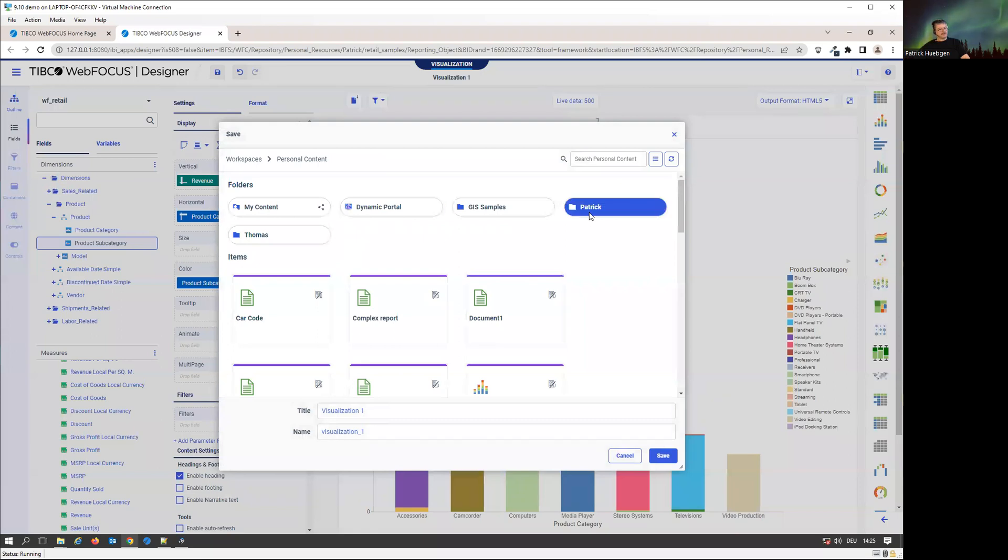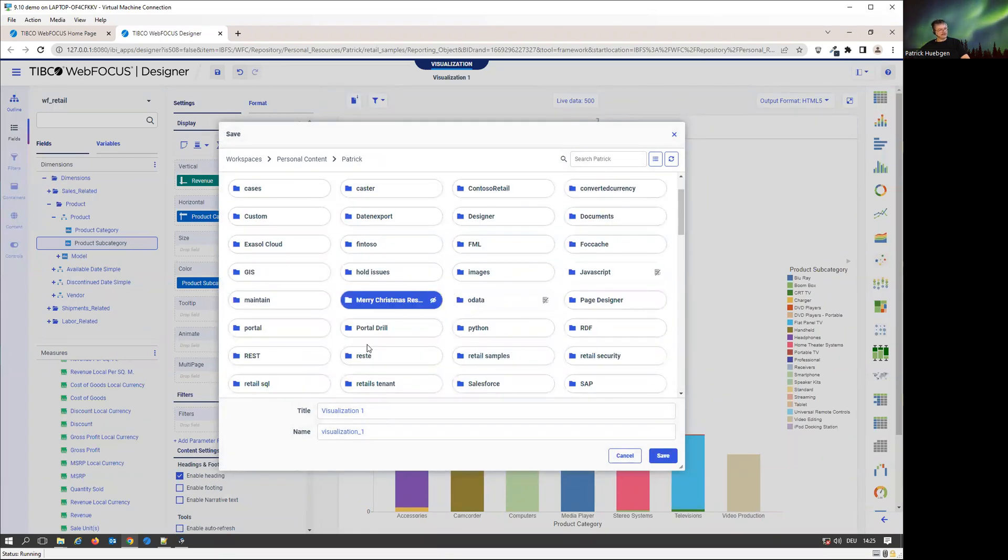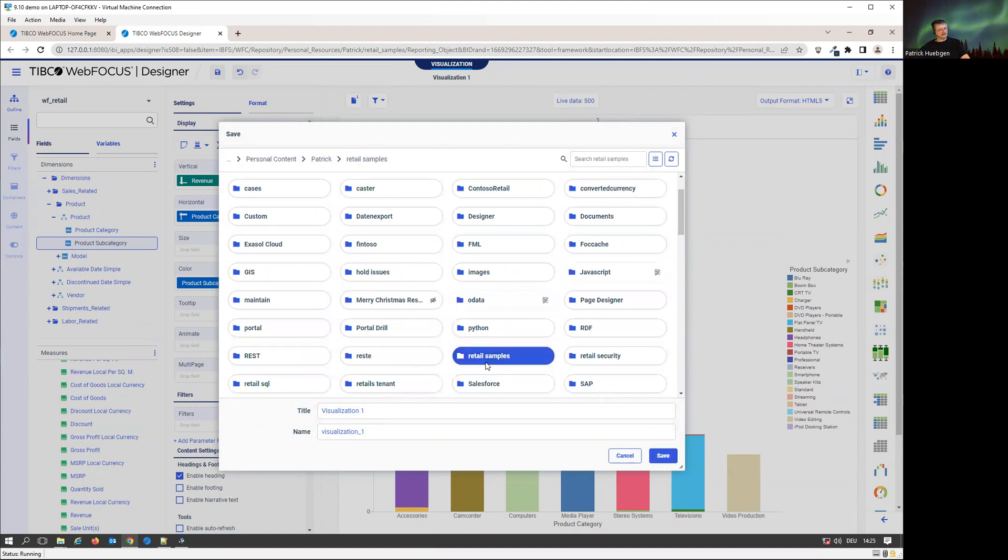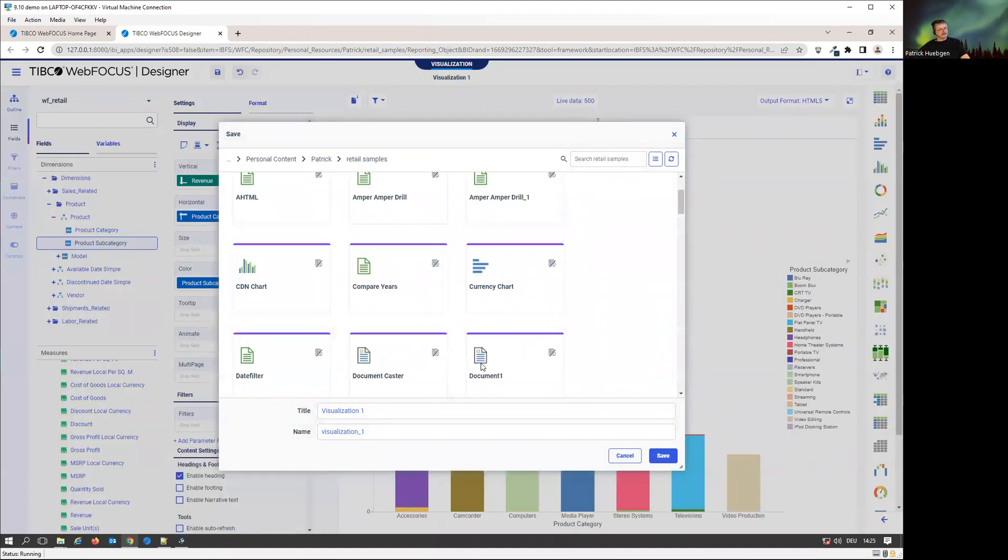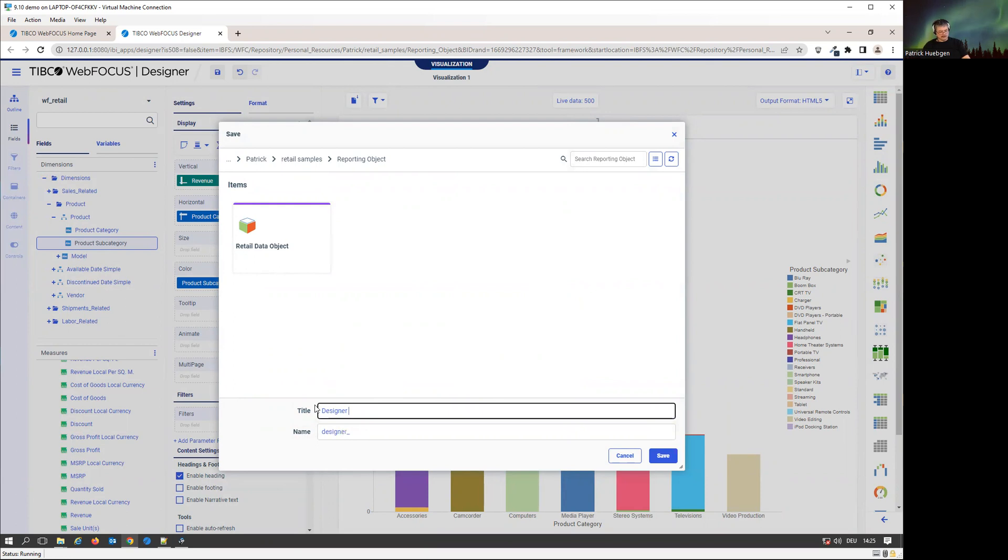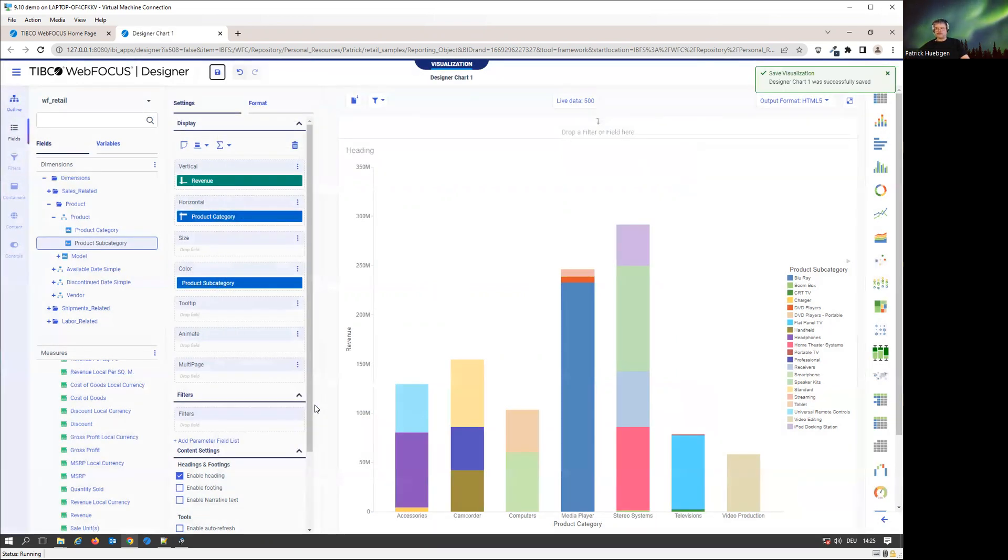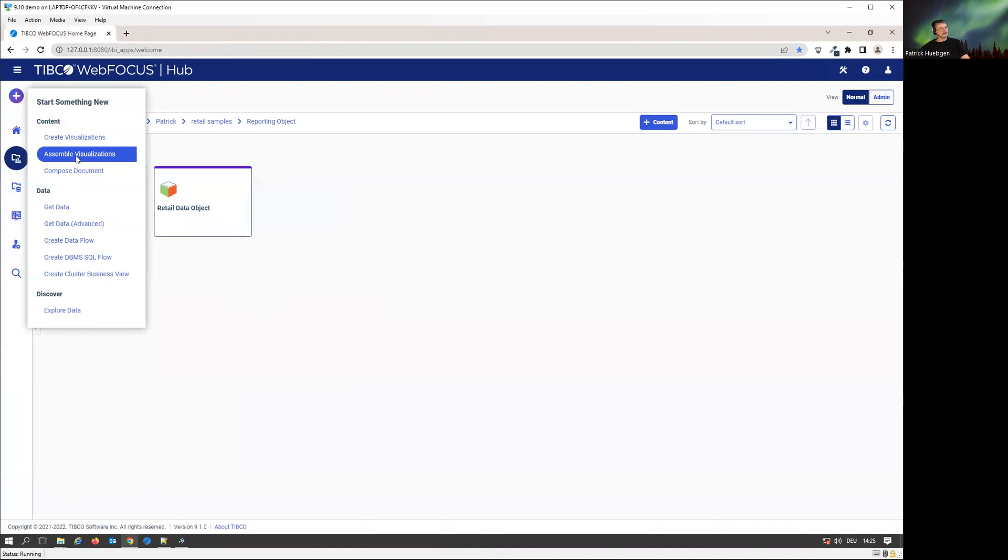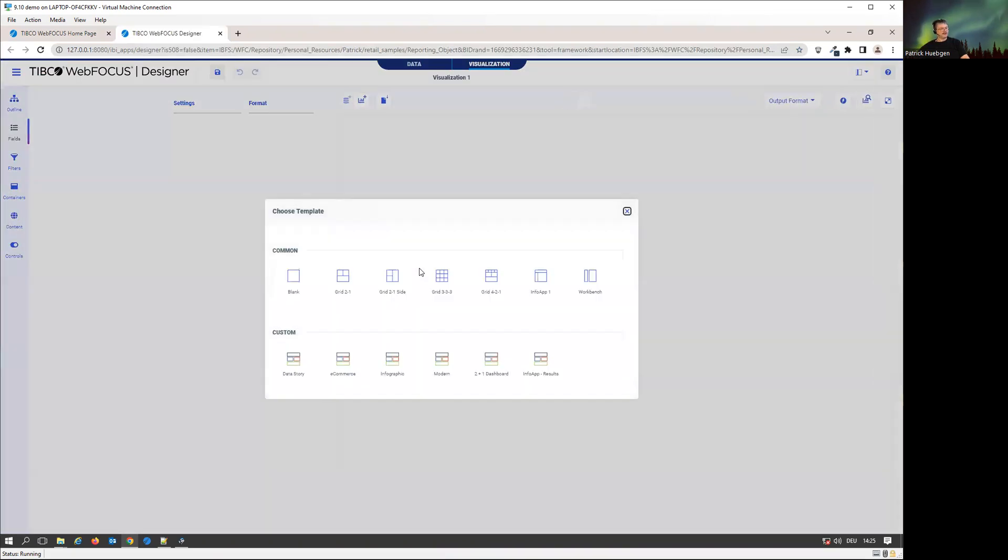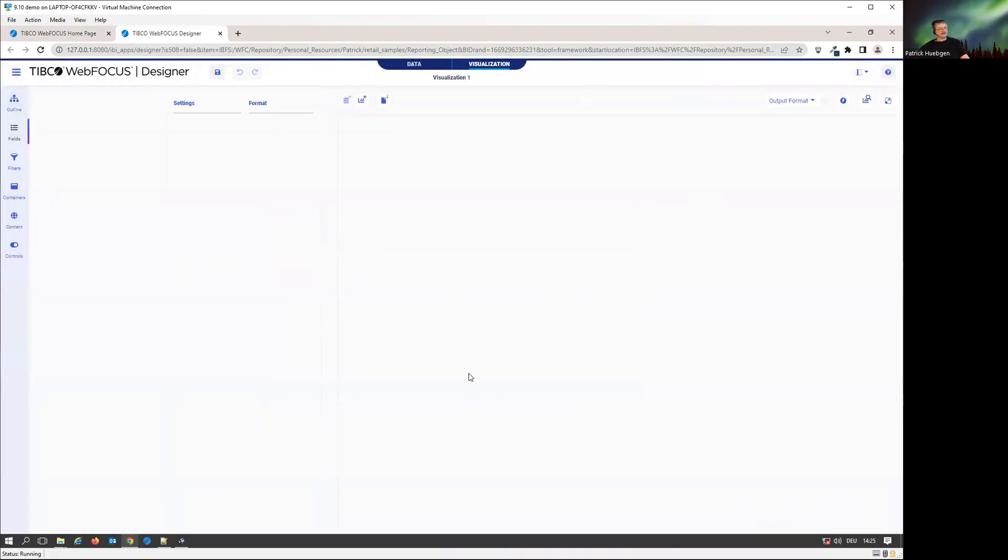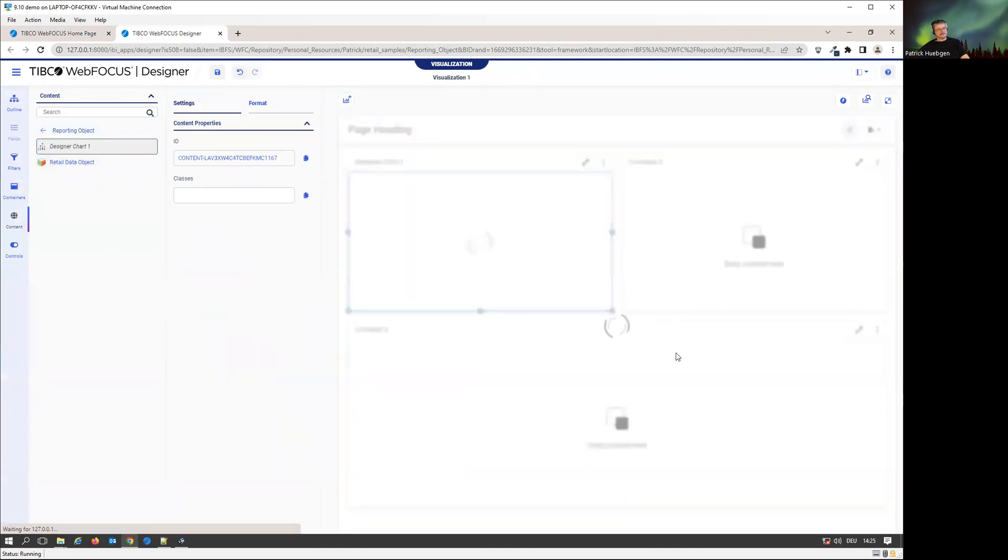Let's save that one. I'm going to put it into the same folder, the personal content folder, retail samples. Navigate to my reporting object folder. That's my designer chart one. Now let's move on. Let's assemble those visualizations. We're going to build a page using a very simple designer. I'm just going to put it in here.